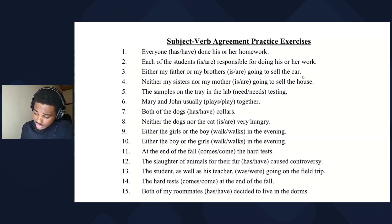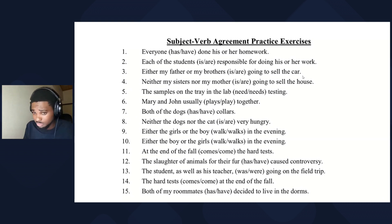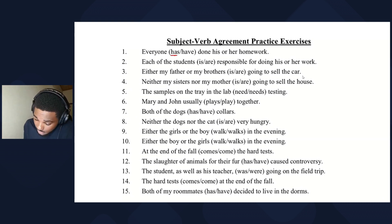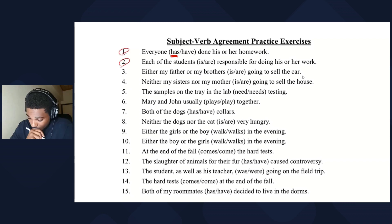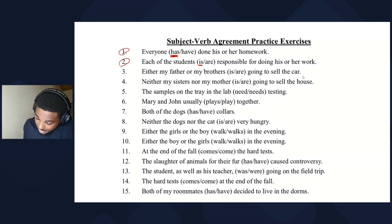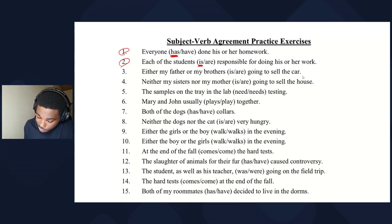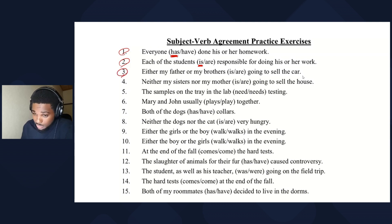Everyone — indefinite pronoun — just one group, so 'everyone has.' Each of the students — remember 'each of' is singular — so 'each of the students is.' Remember the rule about 'either': either my father or...